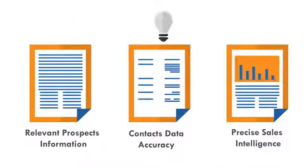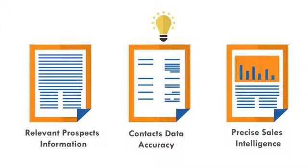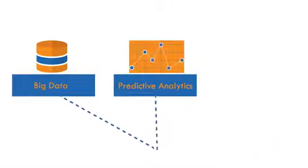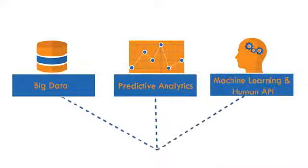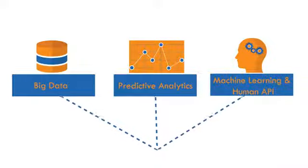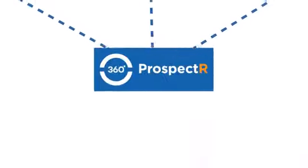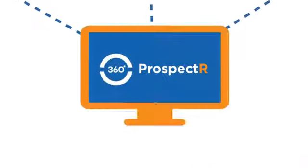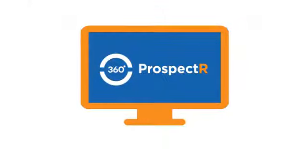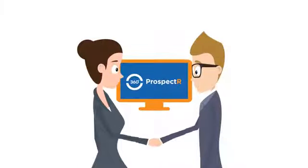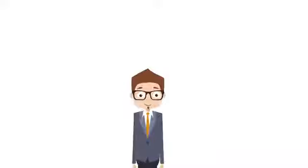To solve these sales and marketing problems, we applied modern marketing methods such as big data, predictive analytics, machine learning, and human APIs to build a tool called Prospector, an all-in-one marketing data software suite designed specifically for B2B marketers.